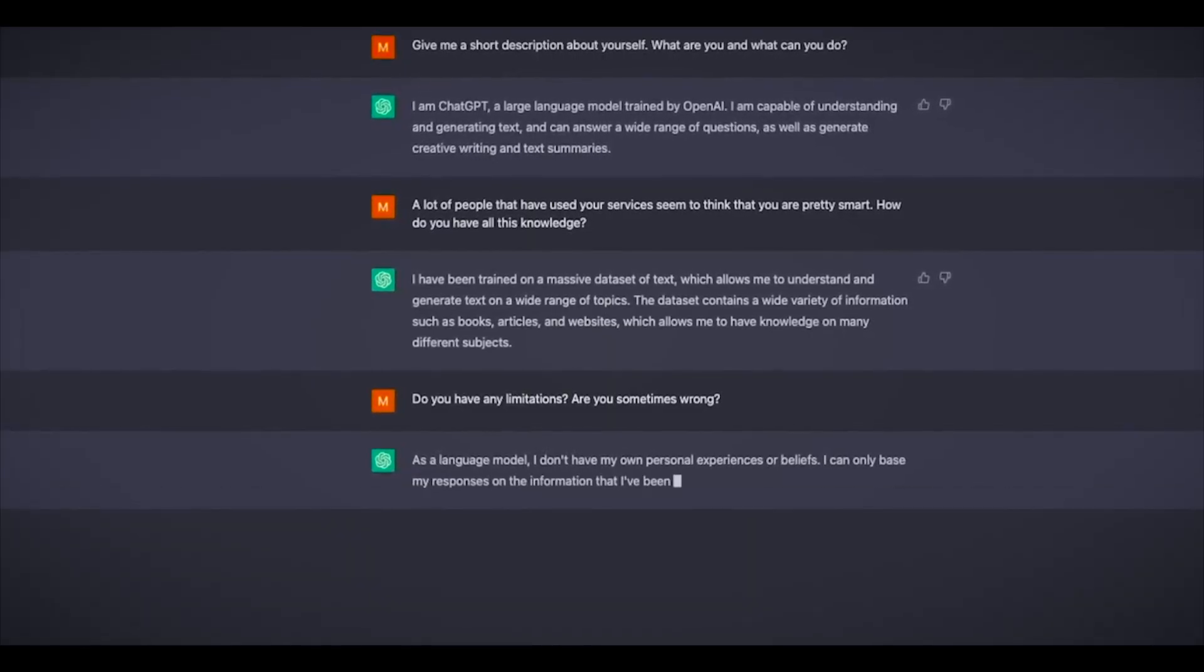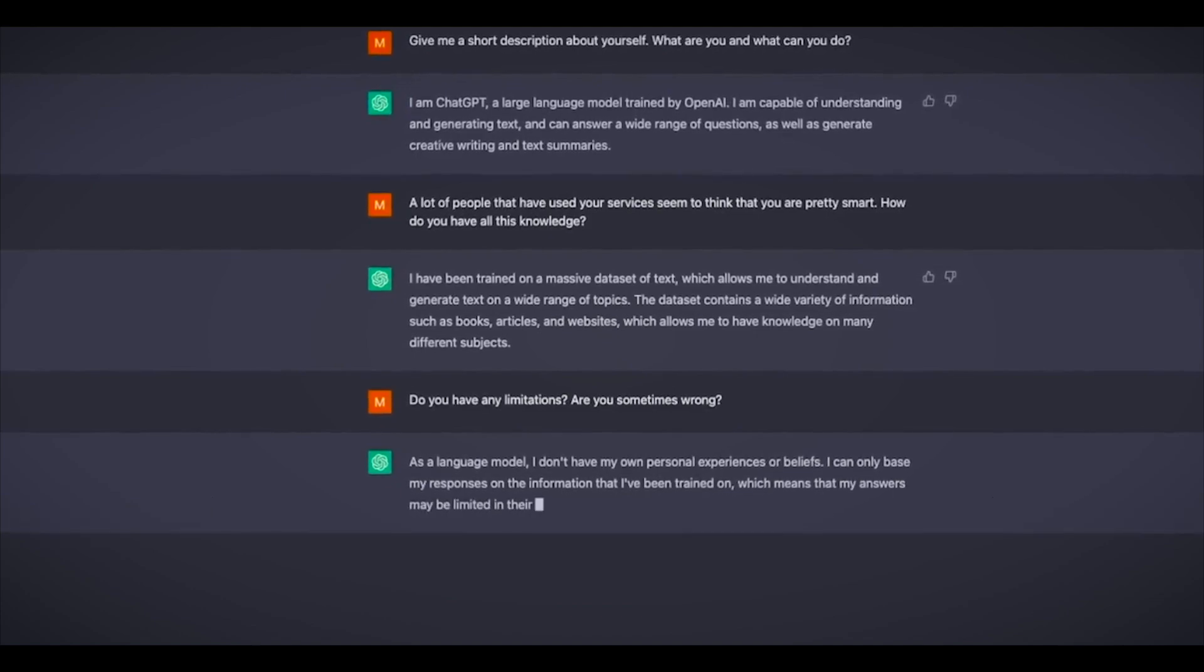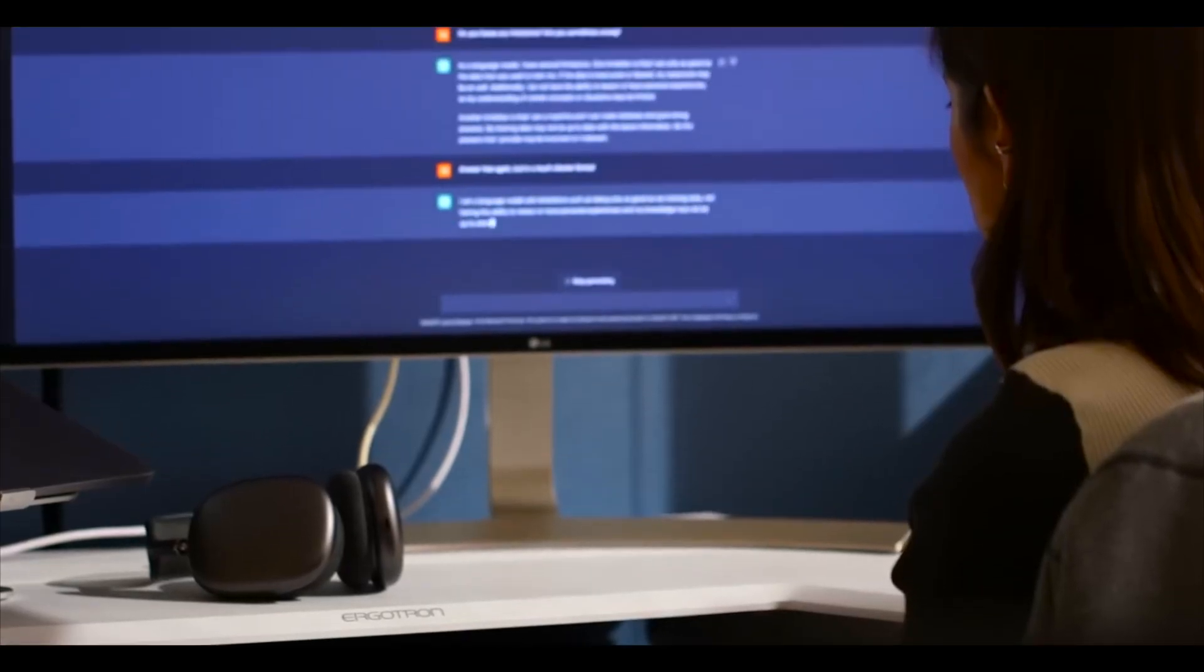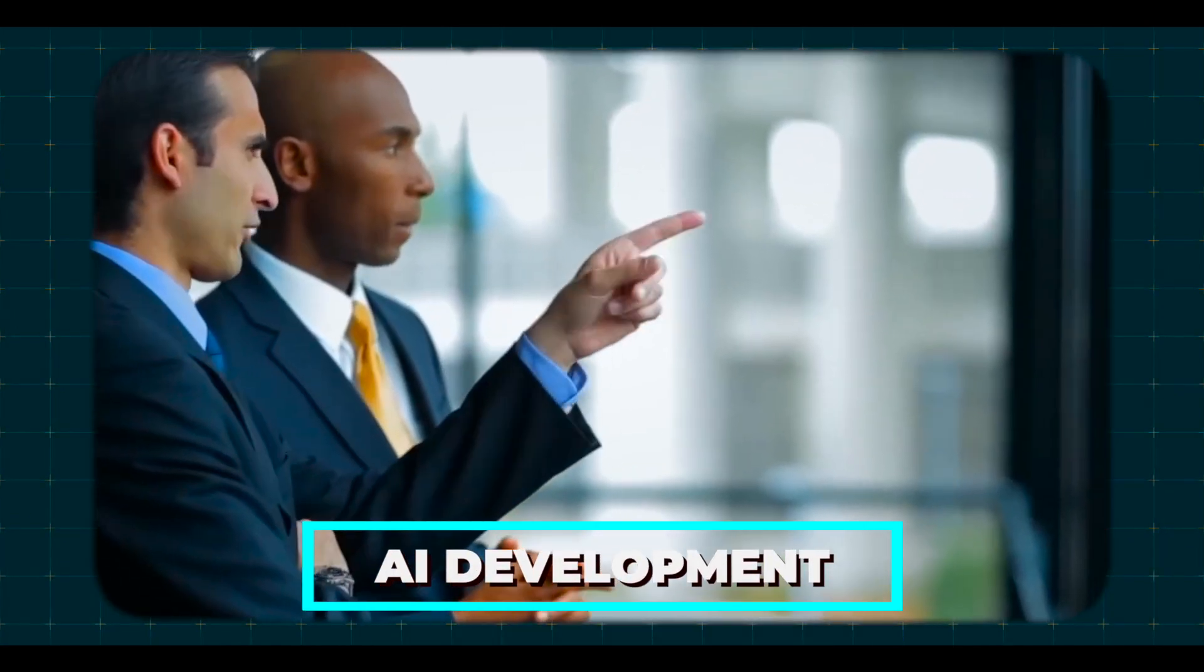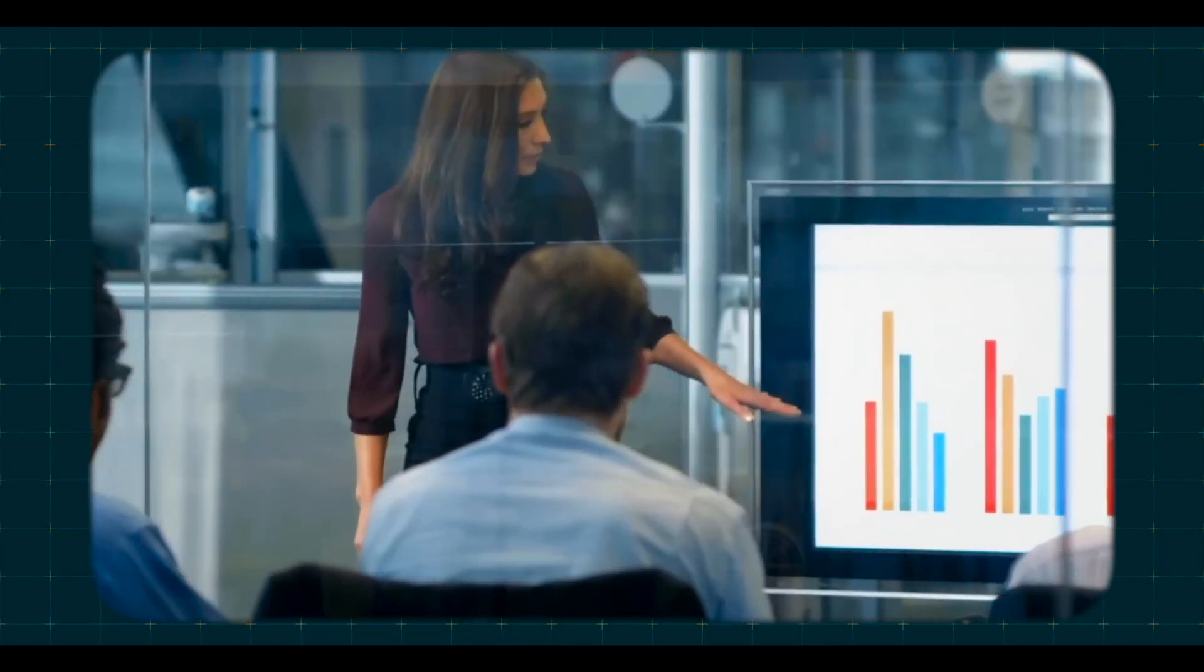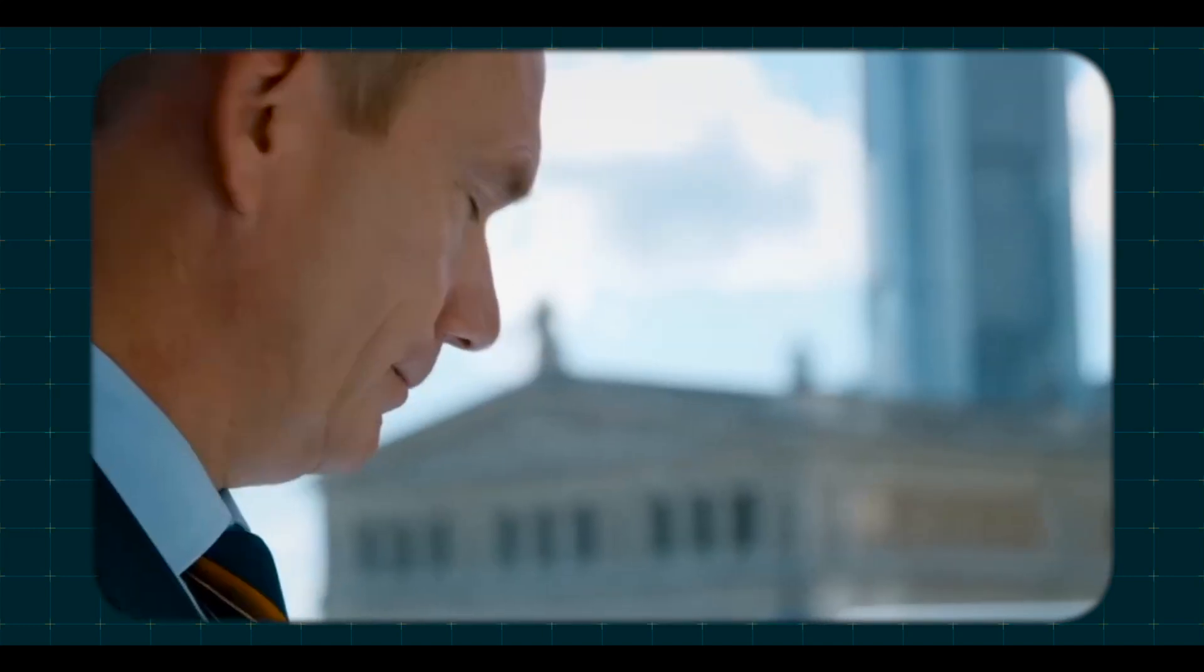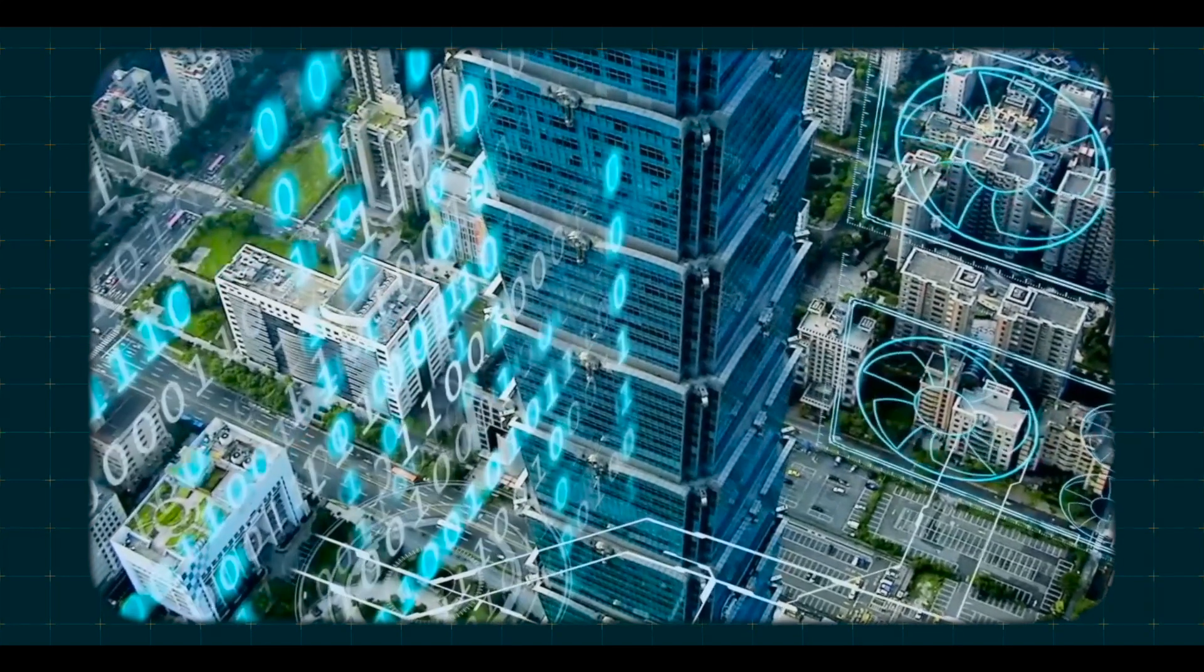In conclusion, as we embrace the future of AI, we must do so with keen awareness of the ethical implications. The decisions we make today will shape the trajectory of AI development and its impact on society for generations to come. It's a responsibility we must bear with great care and consideration.